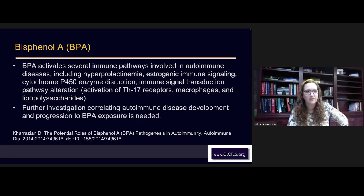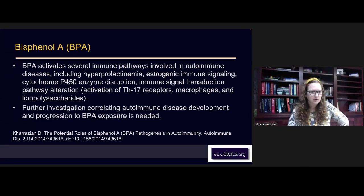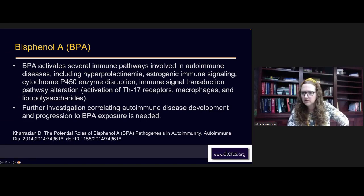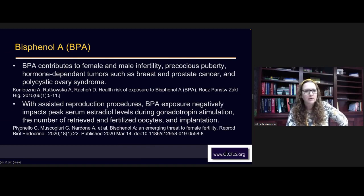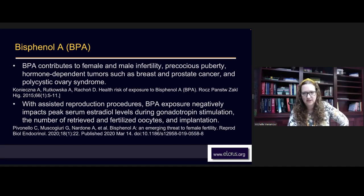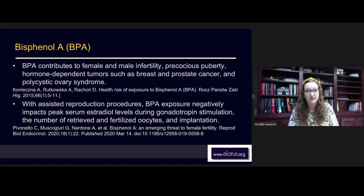Studies show that when people have one autoimmune disease, they often have multiple autoimmune diseases, and the longer the immune system stays out of balance, the more autoimmune conditions they get. This is something we as holistic practitioners can make a huge difference in. Further investigation correlating autoimmune disease development and progression to BPA exposure is still needed.